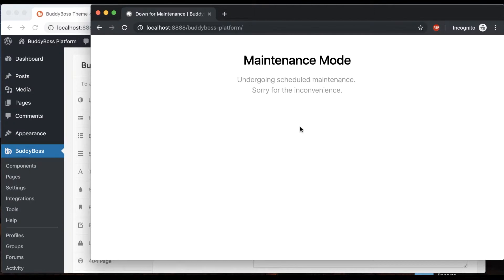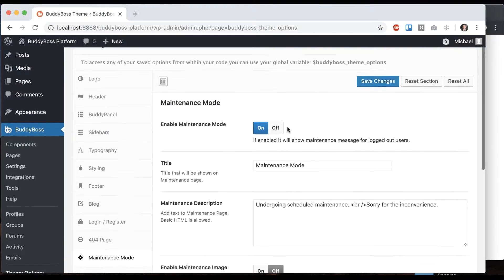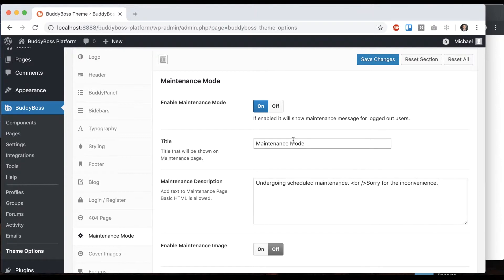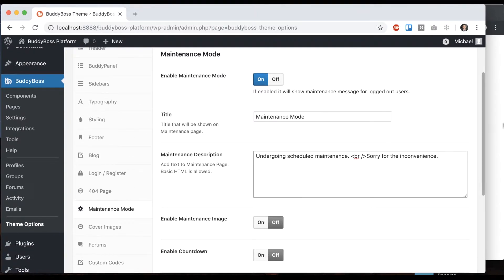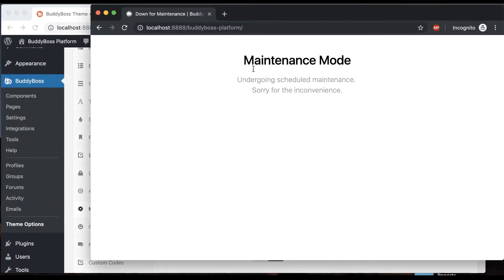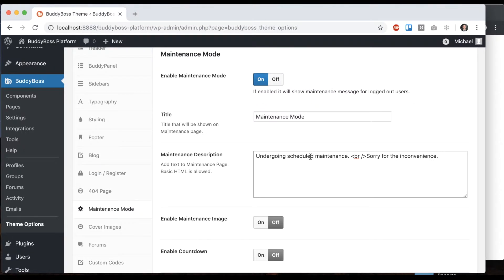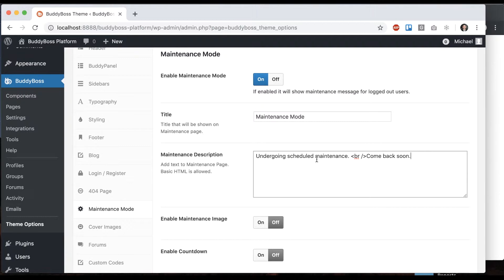We have some options to control what the page looks like and what kind of content shows up. First, we have the title and the description. That's pretty self-explanatory. You can change this text. I'll say come back soon. We allow HTML in here. This is just a line break.